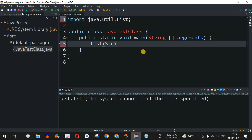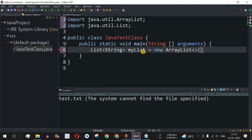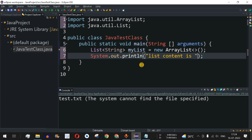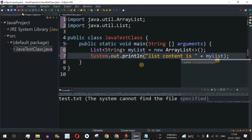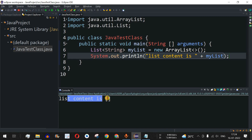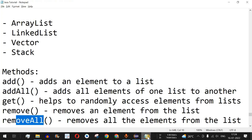Inside the angled brackets we specify the data type — let's say String. We name our object myList, and after the equals operator we use the new keyword followed by ArrayList. This list is empty right now since we have not added any elements. Let me print it: the print statement shows 'list content is' followed by myList. Running the code shows empty open and close brackets because nothing has been added yet.